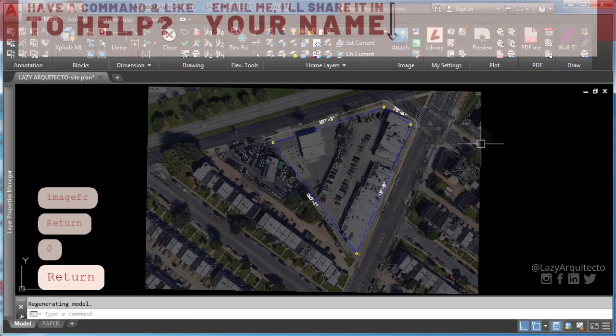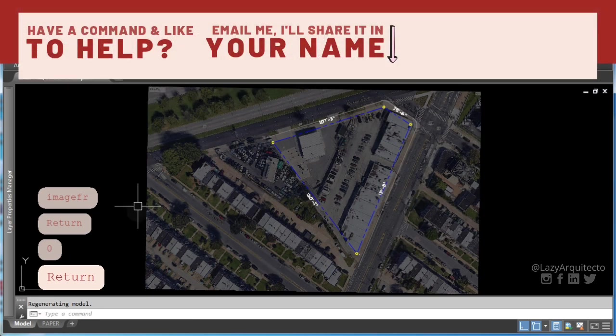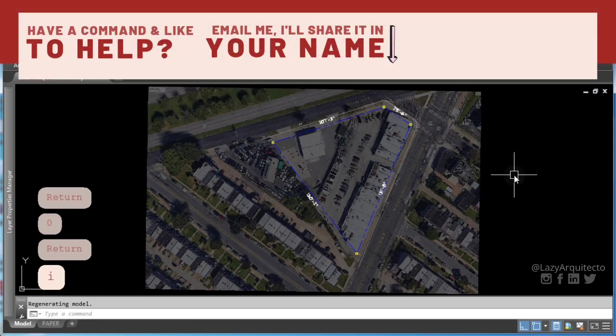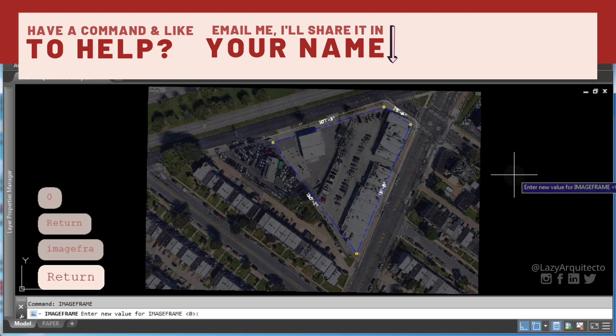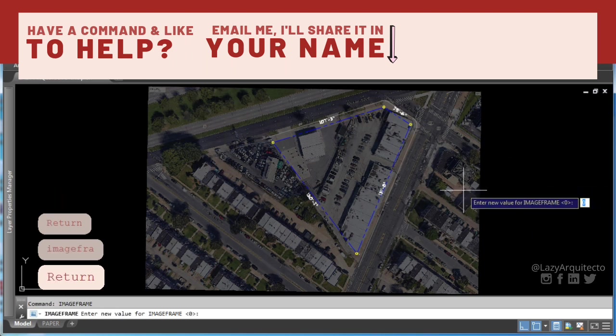If you have a command and like to help, then email me and I'll share it to the world with your name.